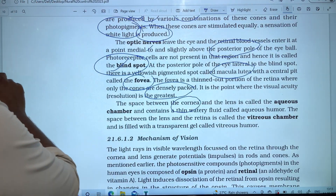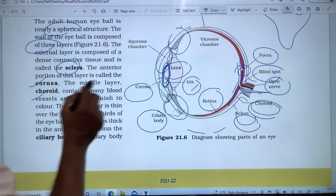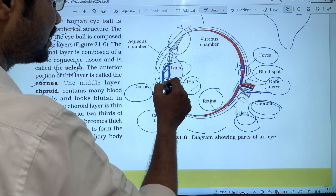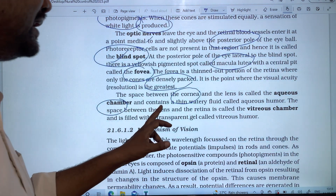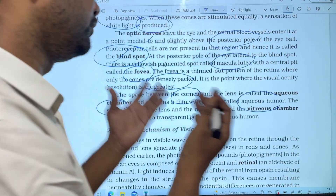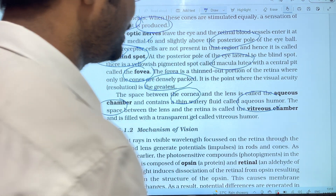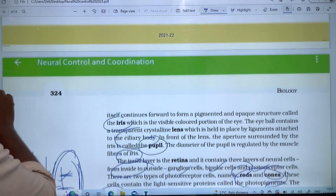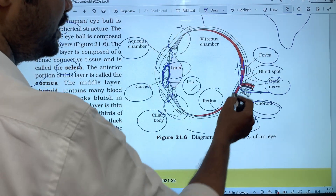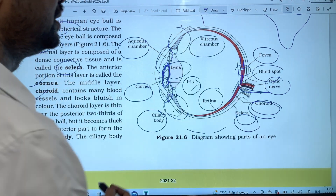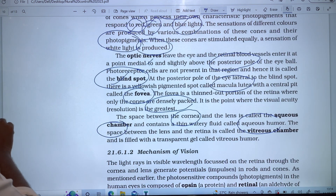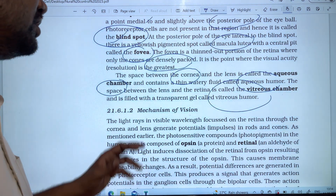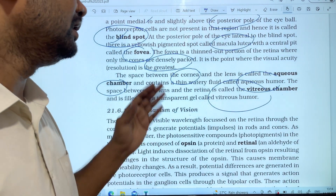The space between the cornea and the lens is called the aqueous chamber. The space between the lens and the retina is called the vitreous chamber. It is filled with a transparent gel called vitreous humor.